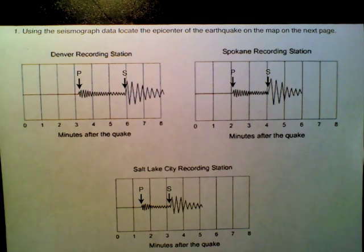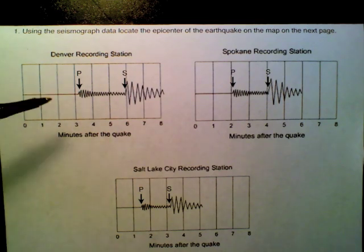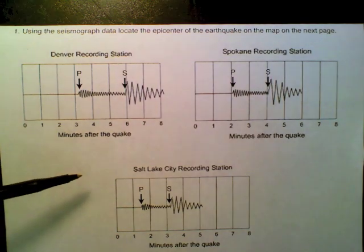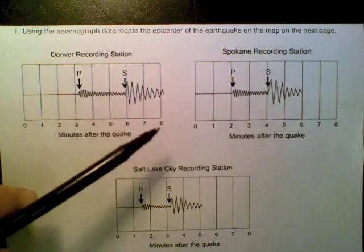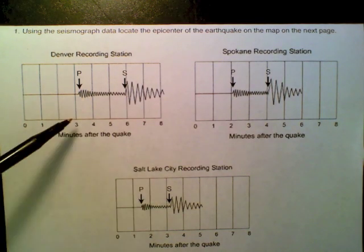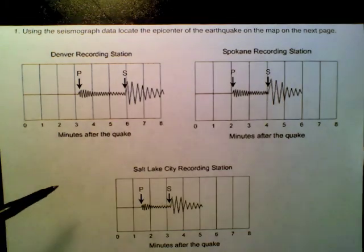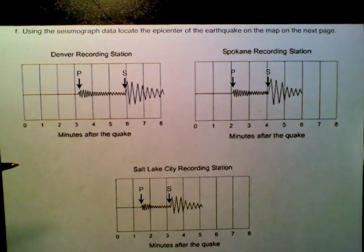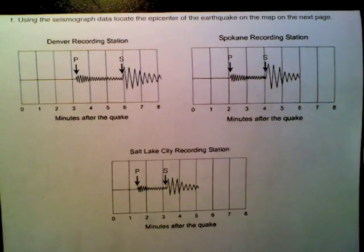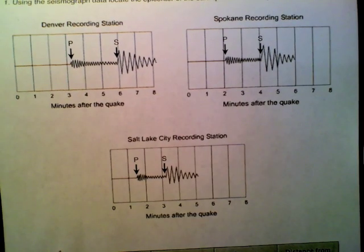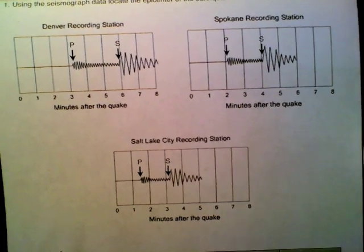So each one of these is just going to help us locate where an earthquake started. Now at minimum, you need three different recording stations to triangulate its location. I'm going to walk you through the process of how we figure that out — it's a multi-step process.